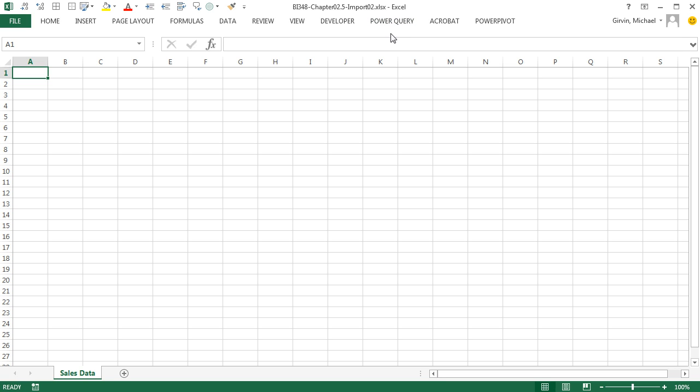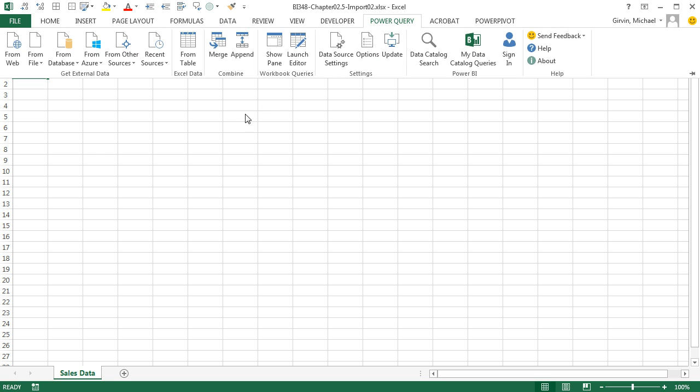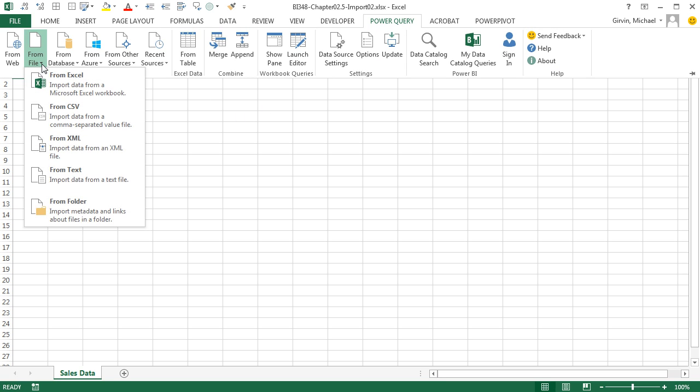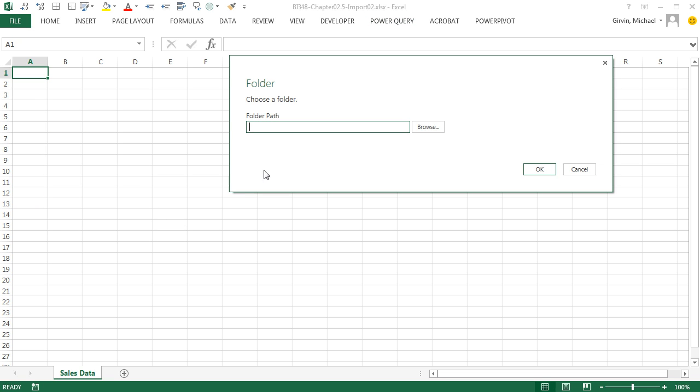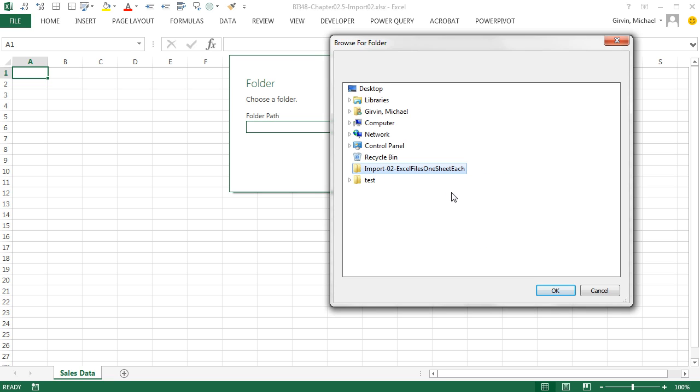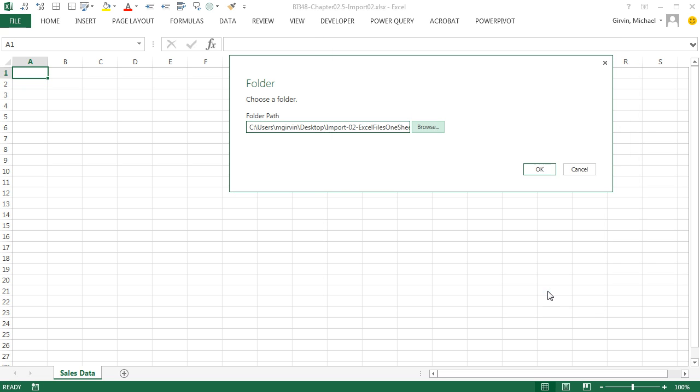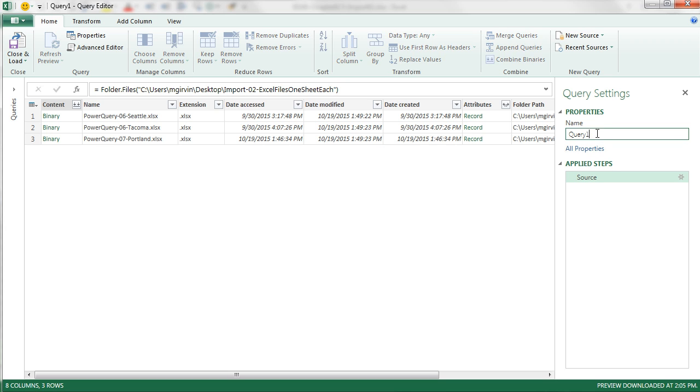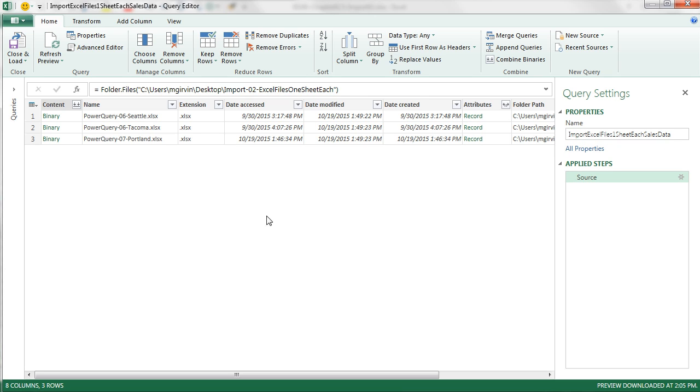So I'm going to close this and we're back to our Import 02. We want to import from a folder. So we go to Power Query, From File, From Folder. Same dialog box. We click the Browse button, navigate to our folder, and we're telling Power Query to get all files in this folder. I click OK. Now I'm going to give it a smart name: Import Excel files one sheet each sales data, and Enter.